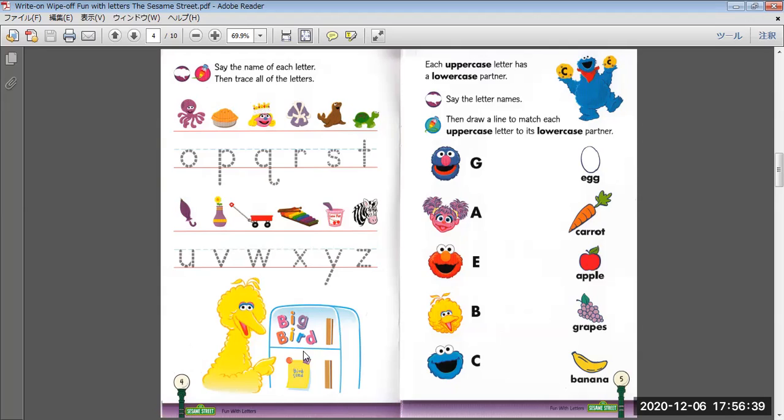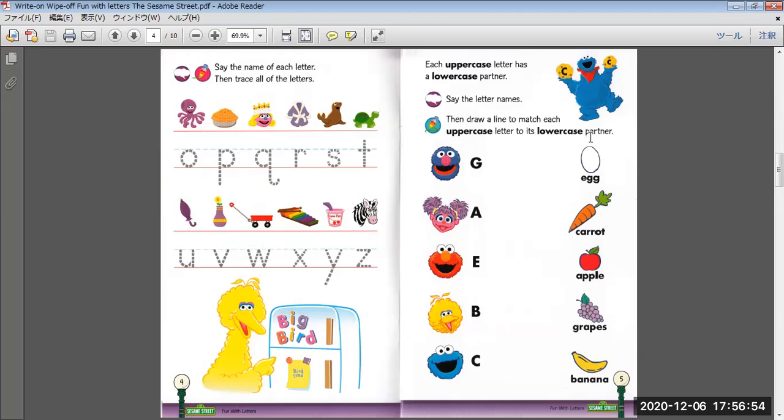Big Bird. Each uppercase letter has a lowercase partner. Say the letter names, then draw a line to match each uppercase letter to its lowercase partner. A, E, B, C.